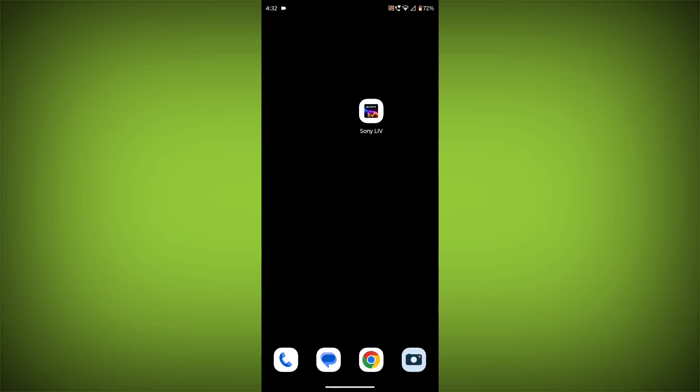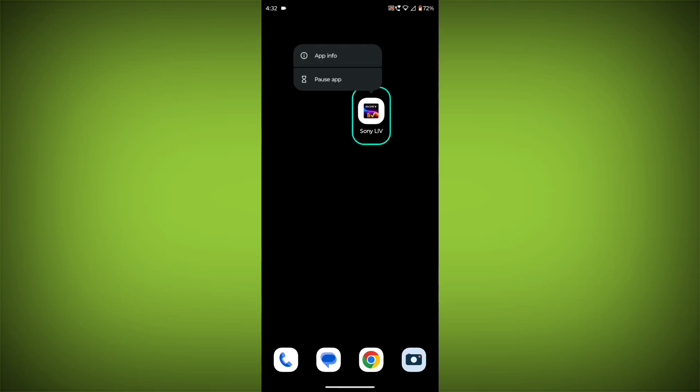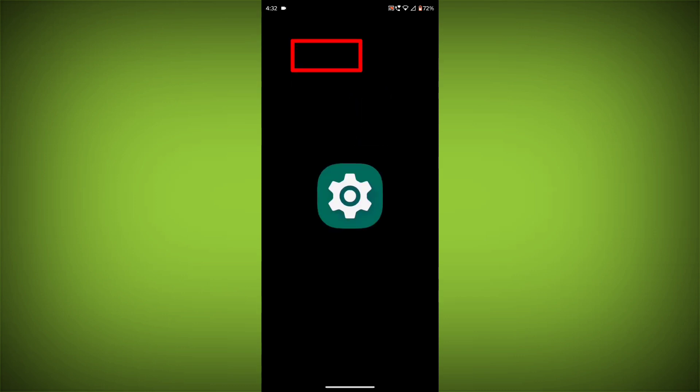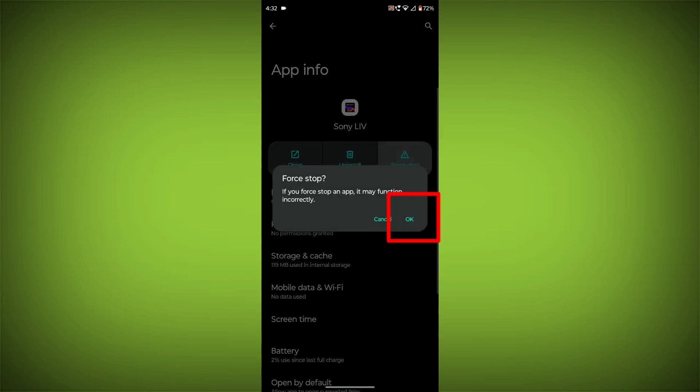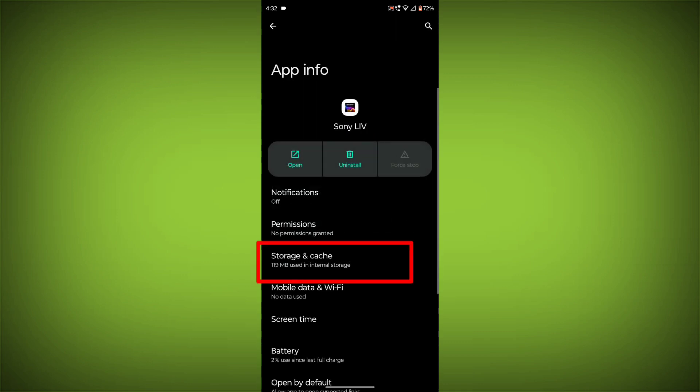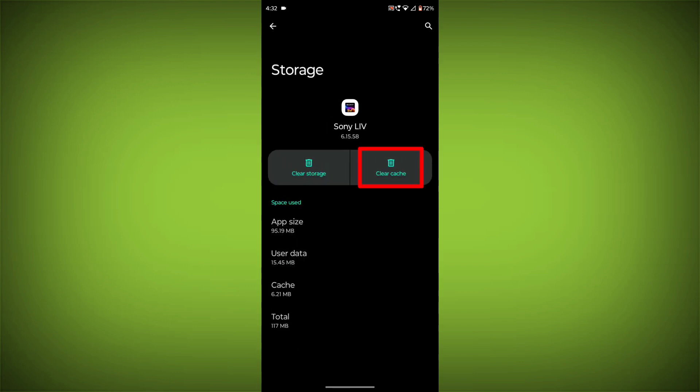To clear the app cache and data, long press on Sony Live, then click on App Info, then click on Force Stop, then go to Storage and Cache, then click on Clear Cache, then click on Clear Storage.